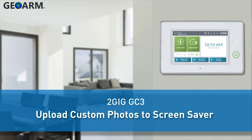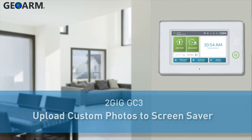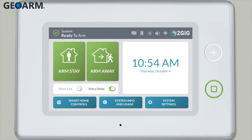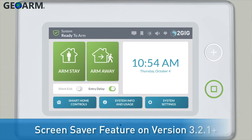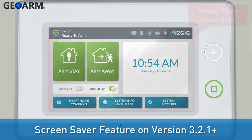Welcome! The following training will show you how to customize your 2GIG GC3 panel screensaver with your own photos. GC3 panels with firmware versions 3.2.1 and higher give you the option to use a screensaver if desired.